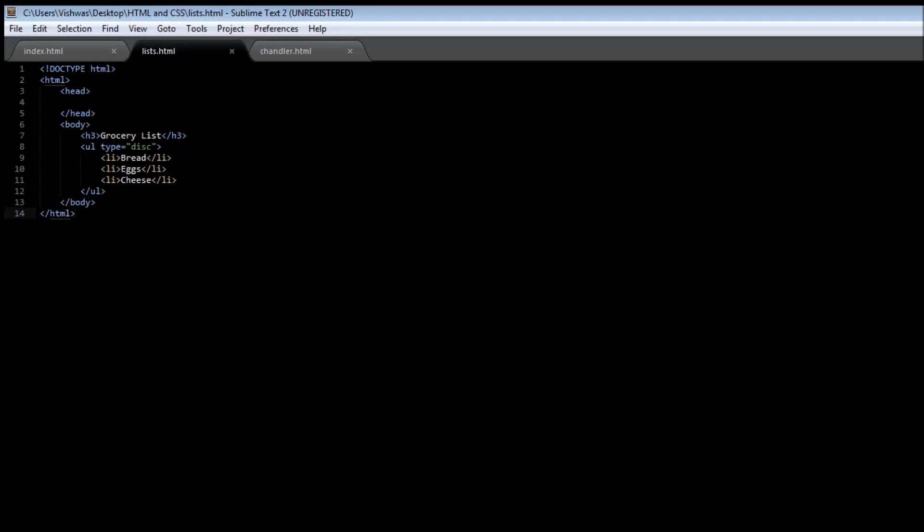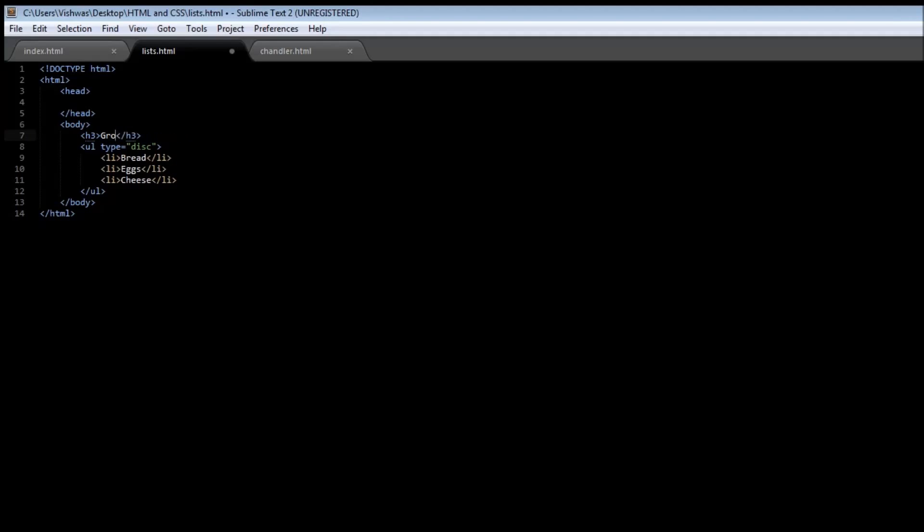So we can have an h3, we can replace this by Matrix Trilogy, and then instead of an unordered list we can have an ordered list.